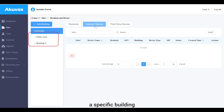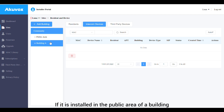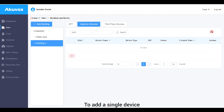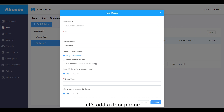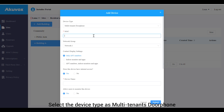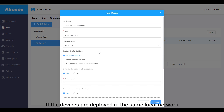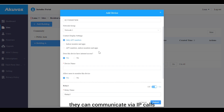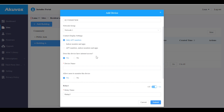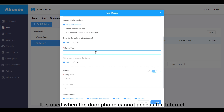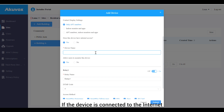If the device is installed in the public area of a building, click the building name, then click Intercom Devices. To add a single device, click New on the right. For this example, select the device type as multi-tenant door phone and enter the device's MAC address. Select the network group — if devices are deployed in the same local network, select the same network group for IP calls; otherwise, select a different group. Select the contacts to be displayed on the door phone screen. The 'Does this device have internet access?' option appears only when Akuvox enables the door phone offline solution for your distributor, used when the door phone cannot access the internet and must call the Smart Plus app via an indoor monitor.